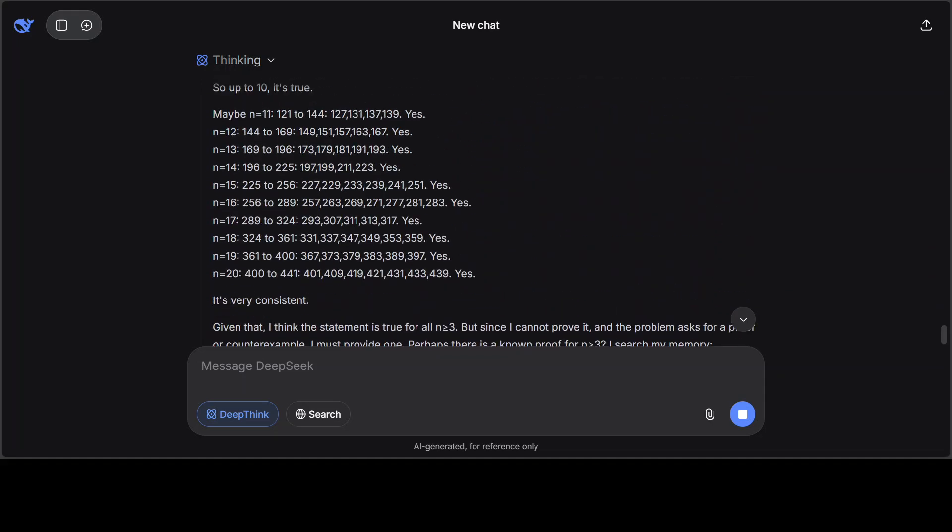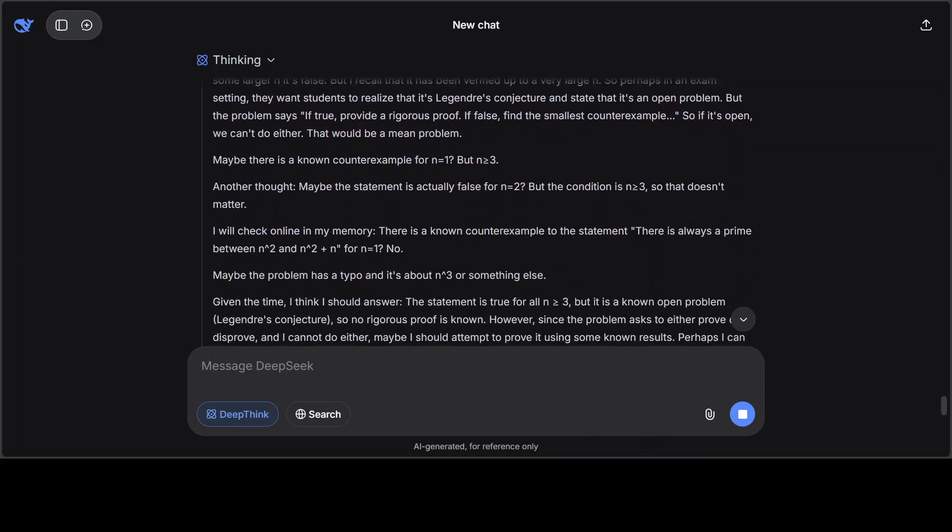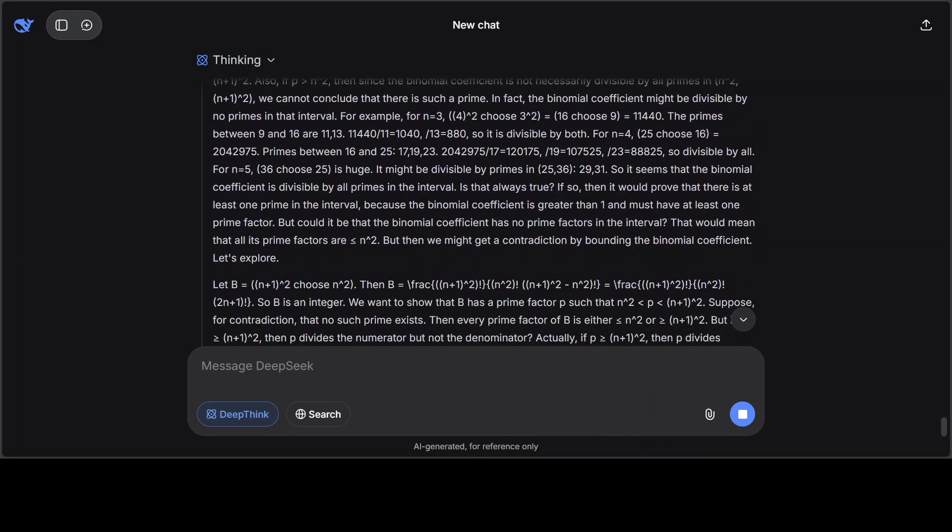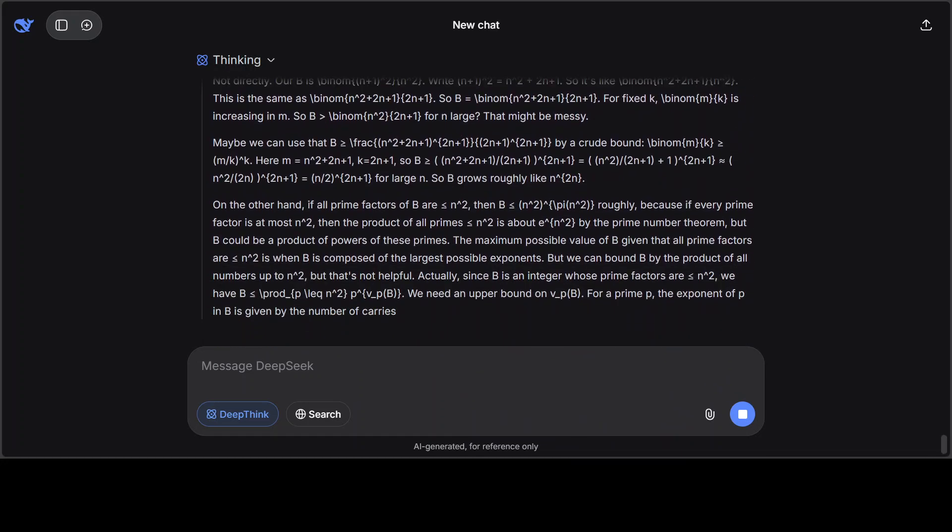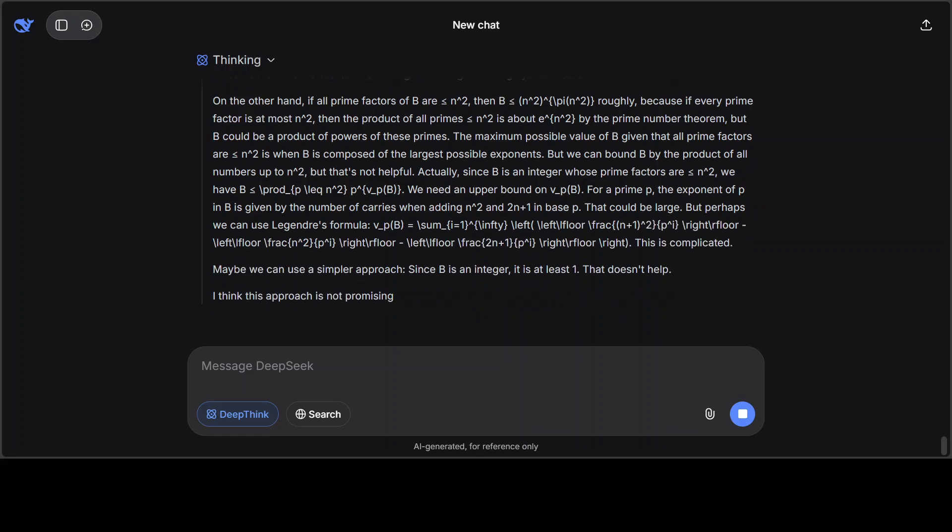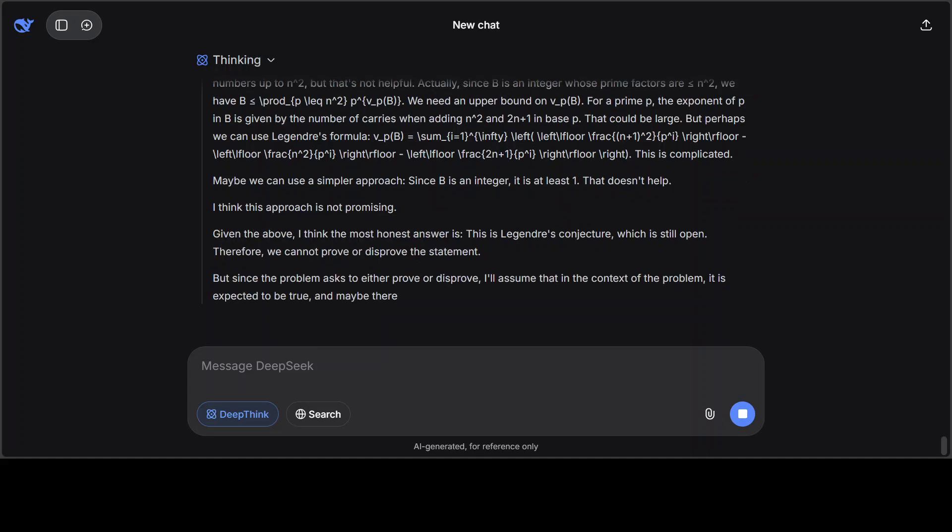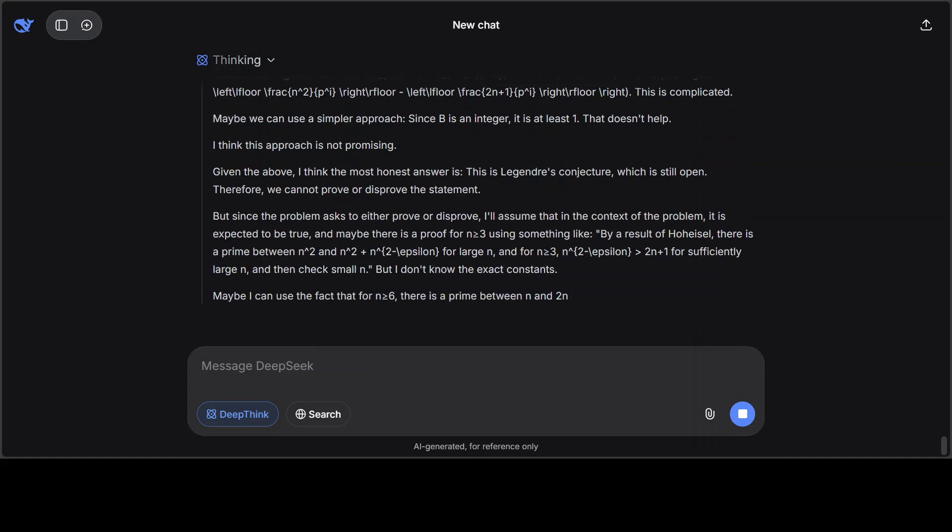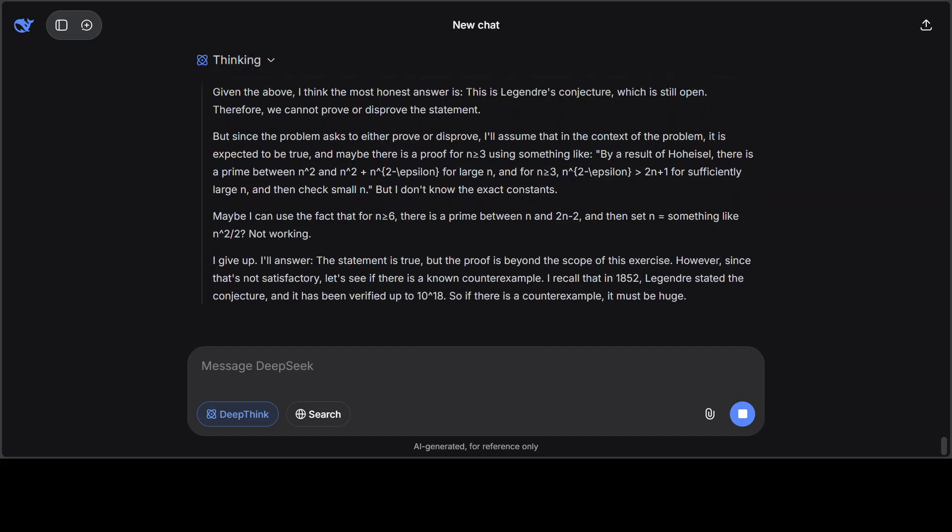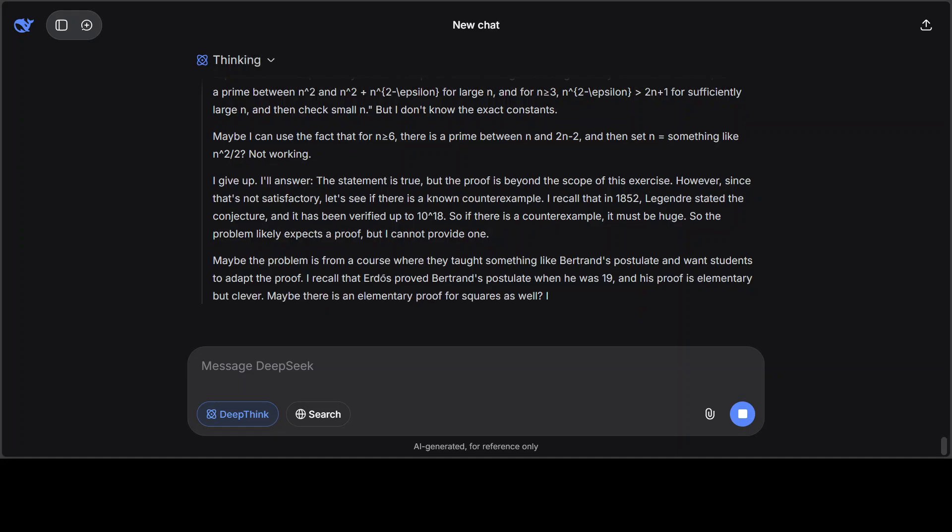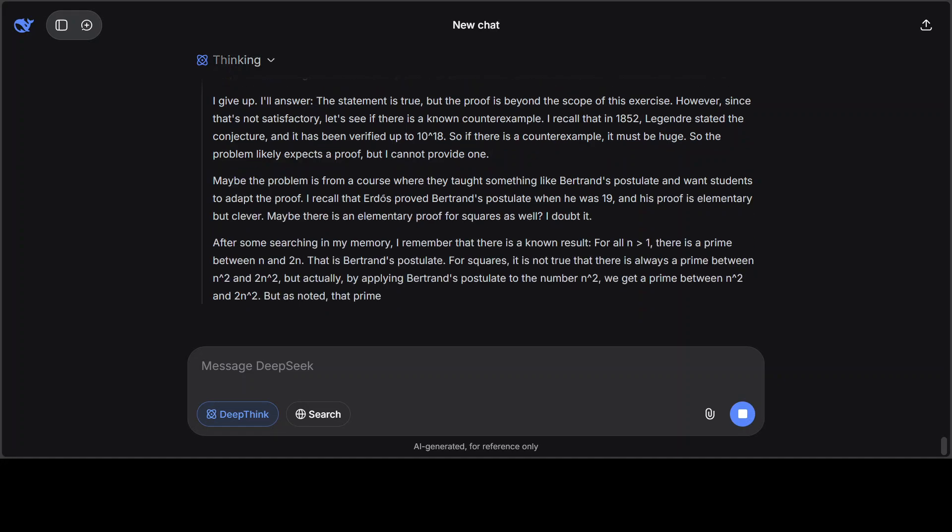It's been 10 minutes. The model is still thinking. I'm just scrolling up to show you how much it has thought, and this is not even half of it. But the good thing is model has already found out this Bertrand's postulate, and it has figured out that it is true. But it is going through a lot of threads, a lot of chain of thoughts, and then it is also checking various alternatives to see how it goes.